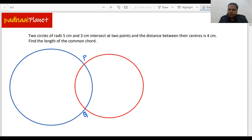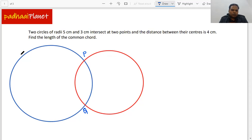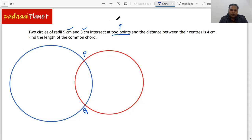Hi, welcome. We've got a question here on circles. Let me first share my screen so we can discuss the question. Here we have two circles drawn, with radii of five centimeters and three centimeters. They are both intersecting each other at two points, P and Q.